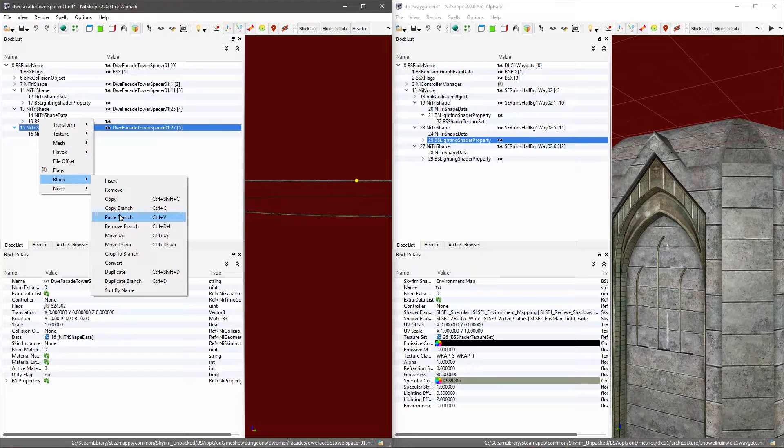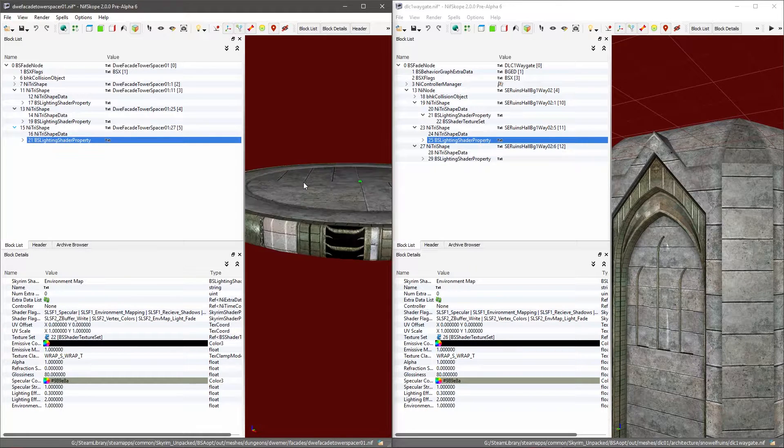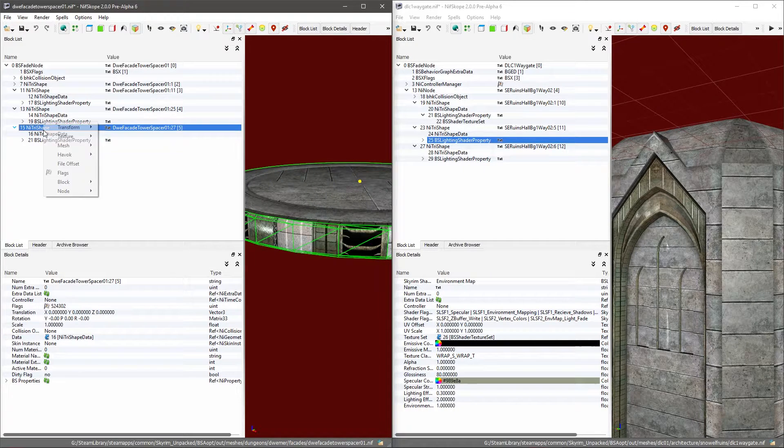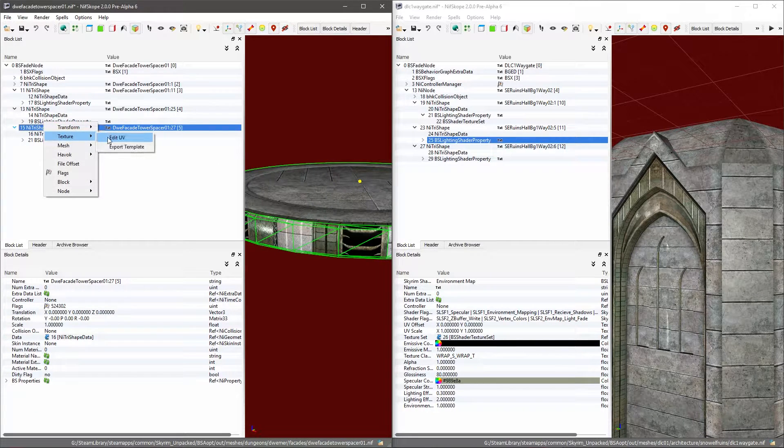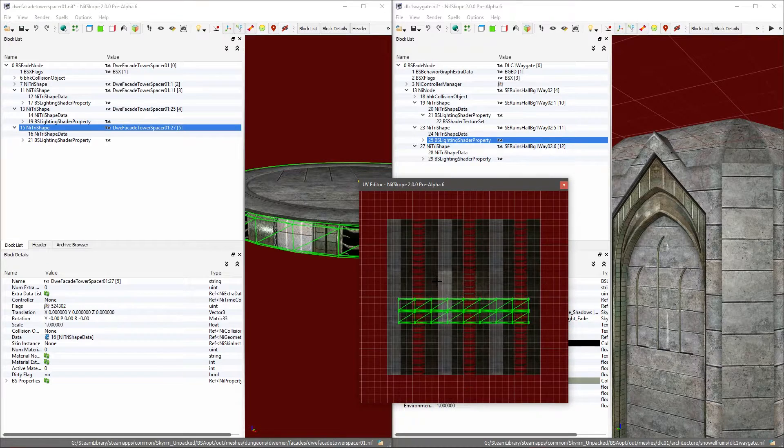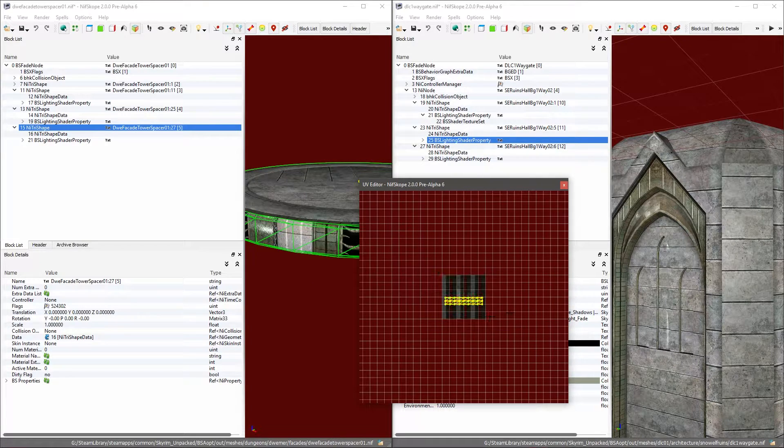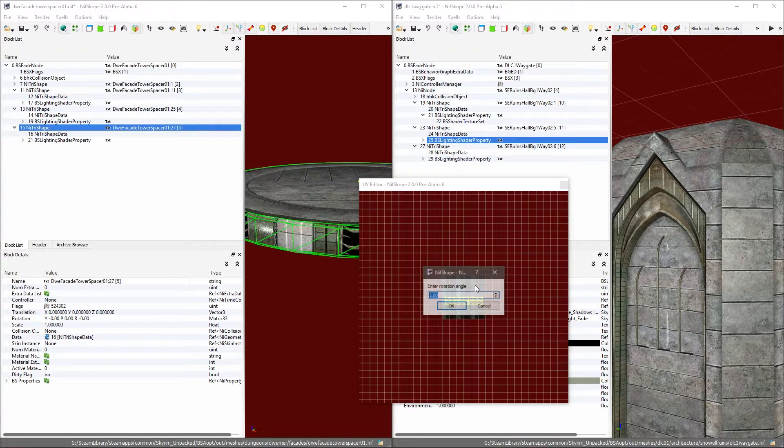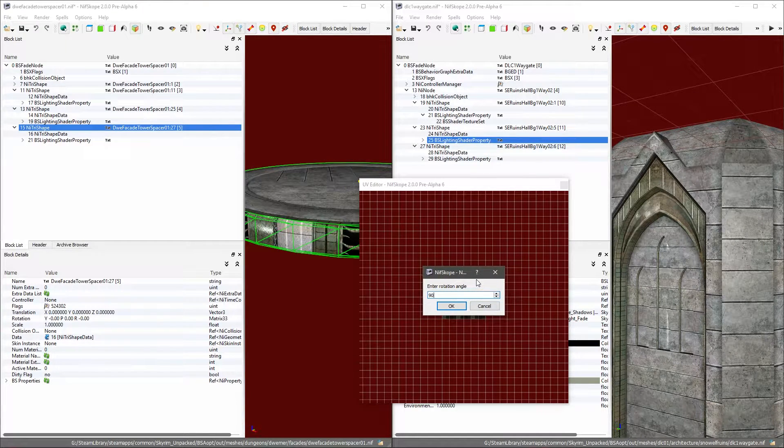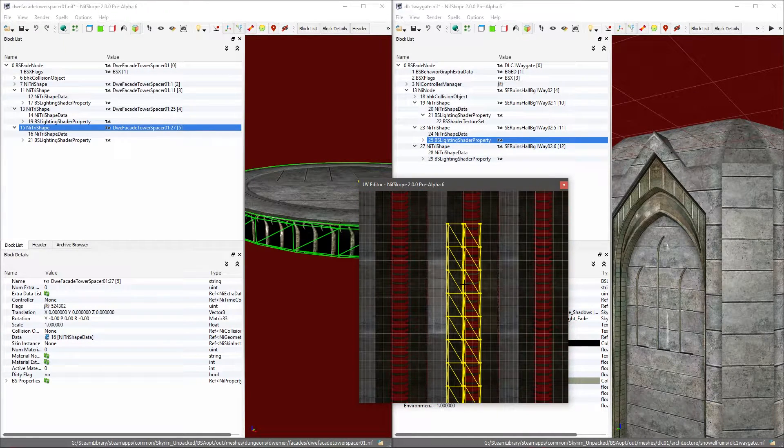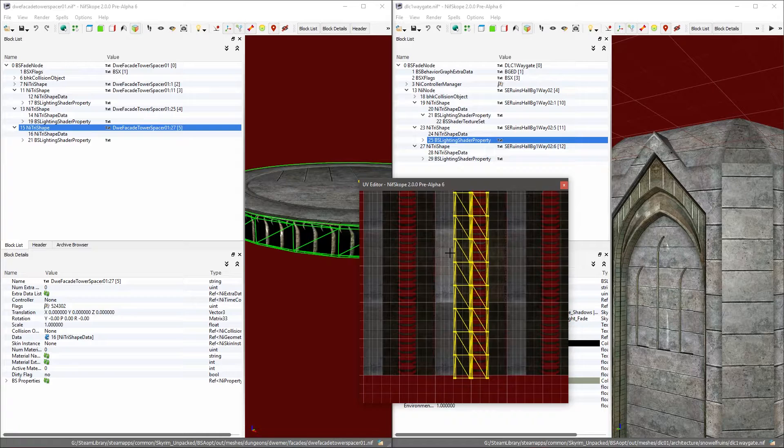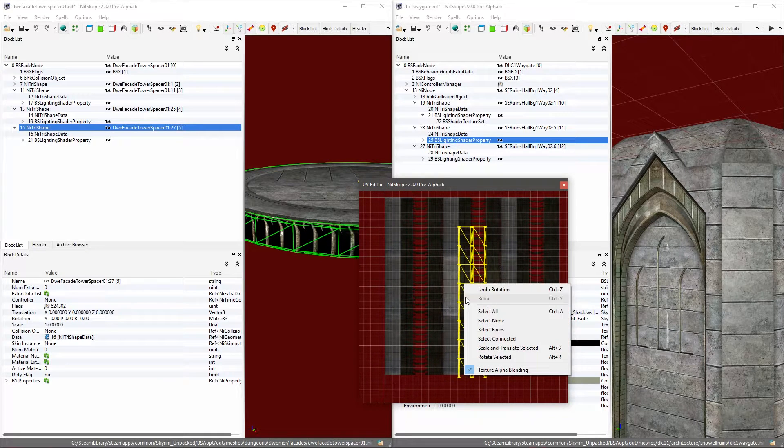I'm going to paste it under this NiTriShape. As you can see again it's all out of whack. So I'm going to select all of that, rotate it by 90.